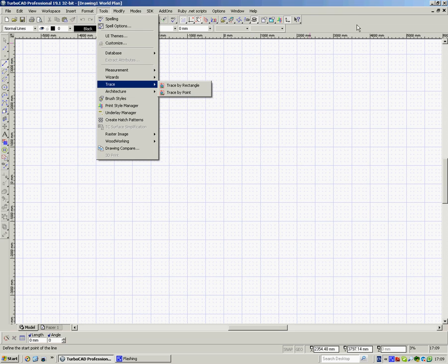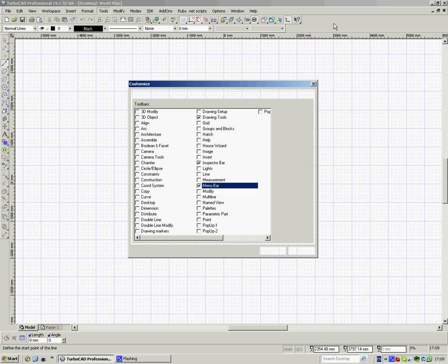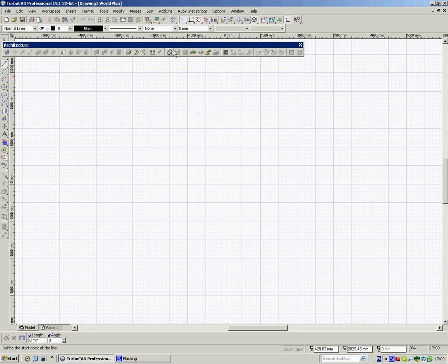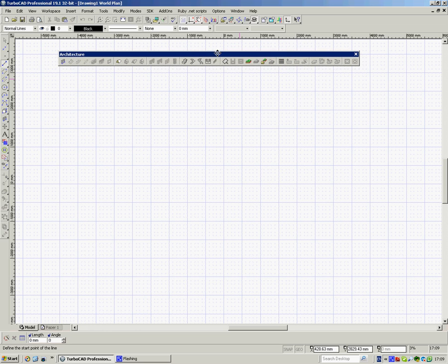Or you can go up here and right click, up to the top right, right click and click onto the Architecture box here and there they'll appear. So we'll work with that one.